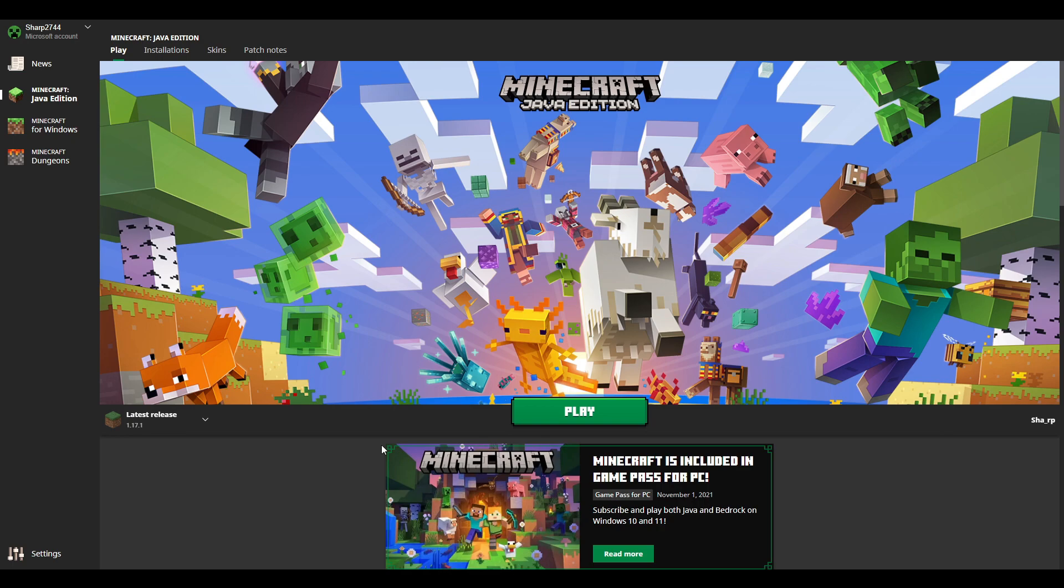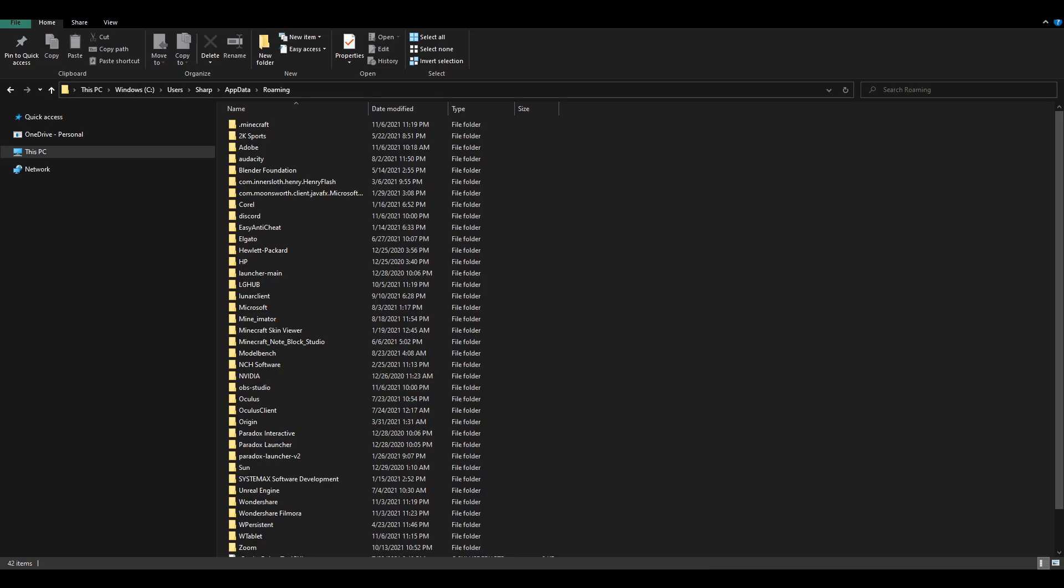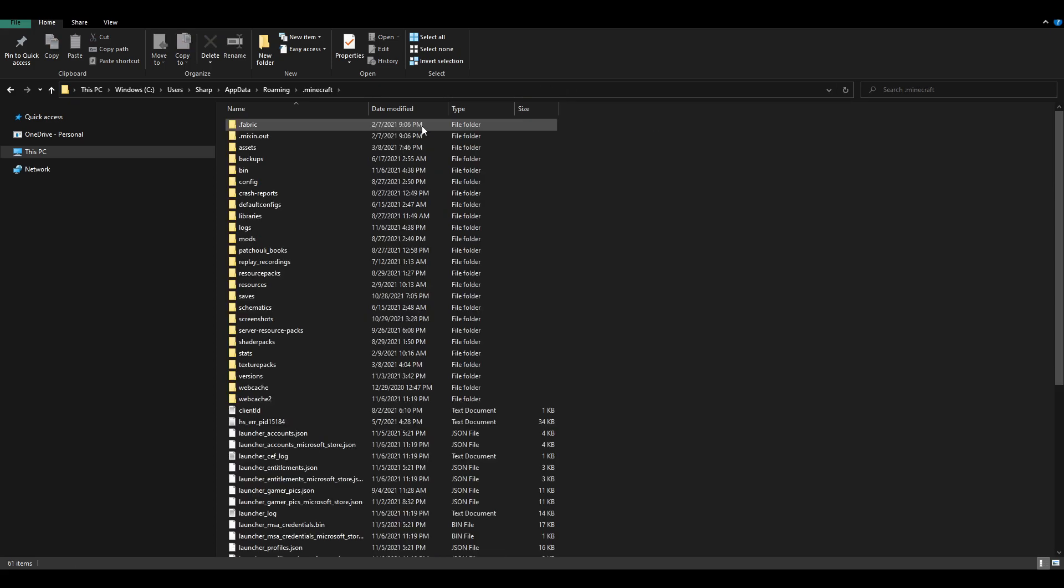First, what you want to do is open up %AppData. Just go to the search bar and type in %AppData. Now, once you are actually there, you're going to want to click on .Minecraft. Once you are in .Minecraft,